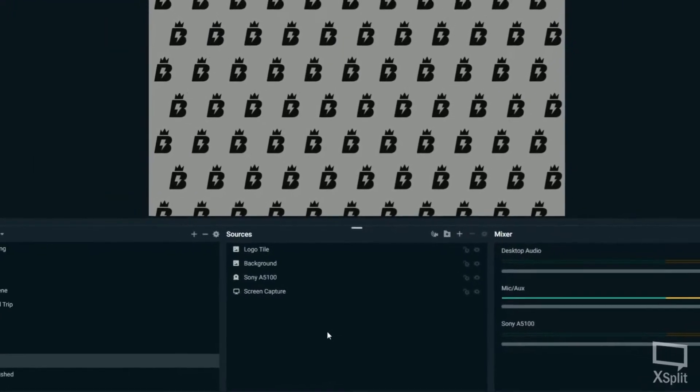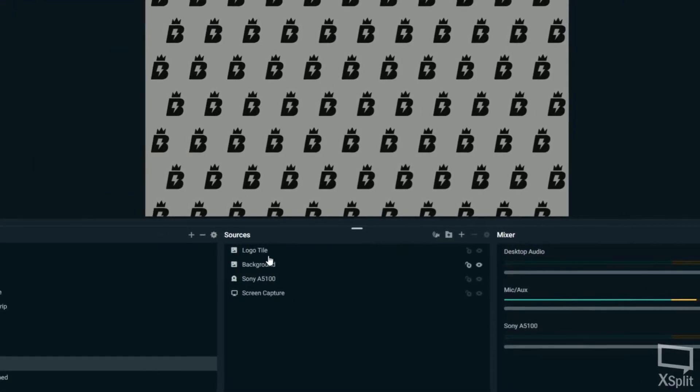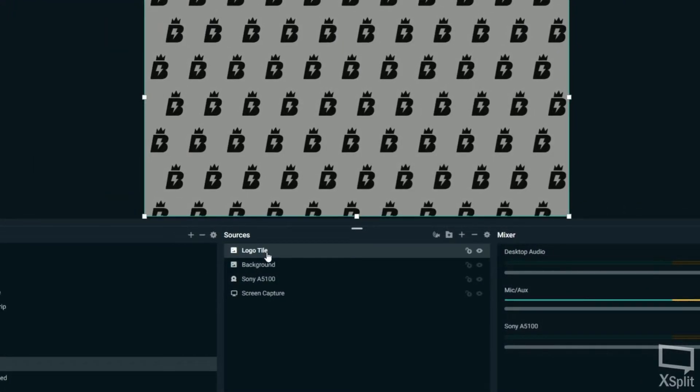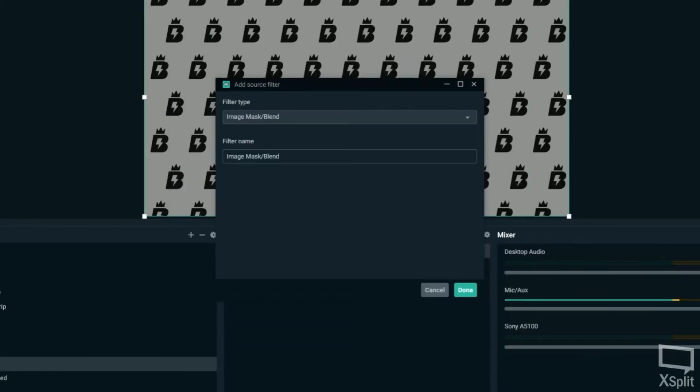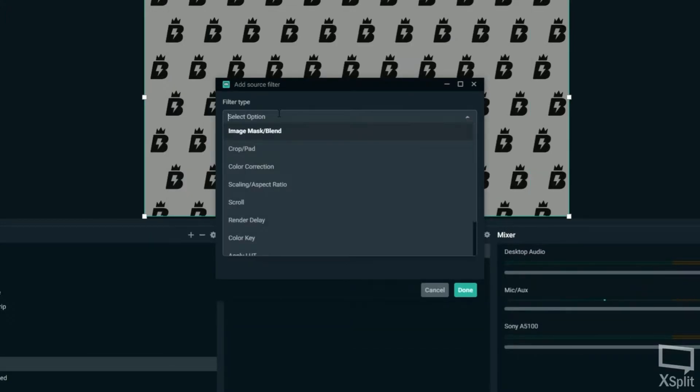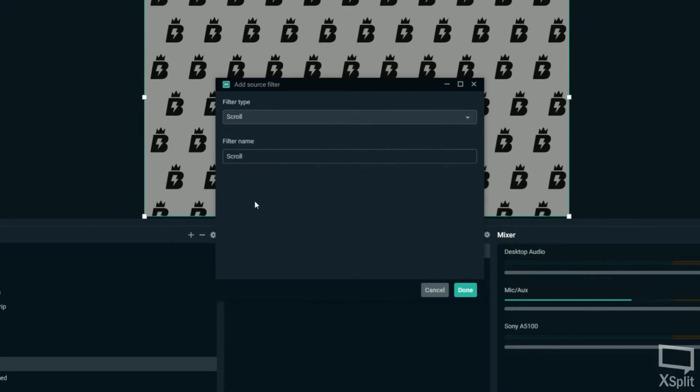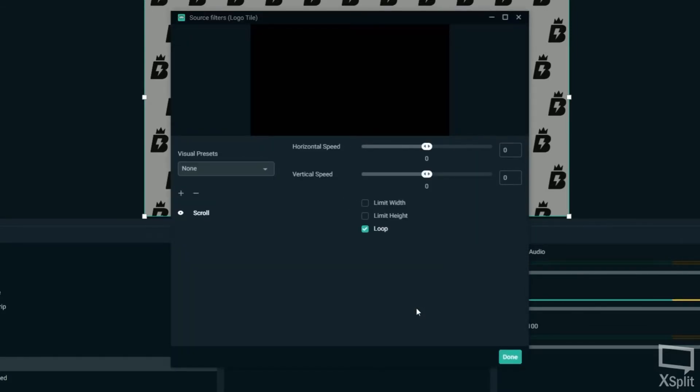And now all you need to do is click on your logo tile or whatever image you're going to use. Go to filters, add a filter, and then you want to move to scroll. So this is where you get the animation for the background.